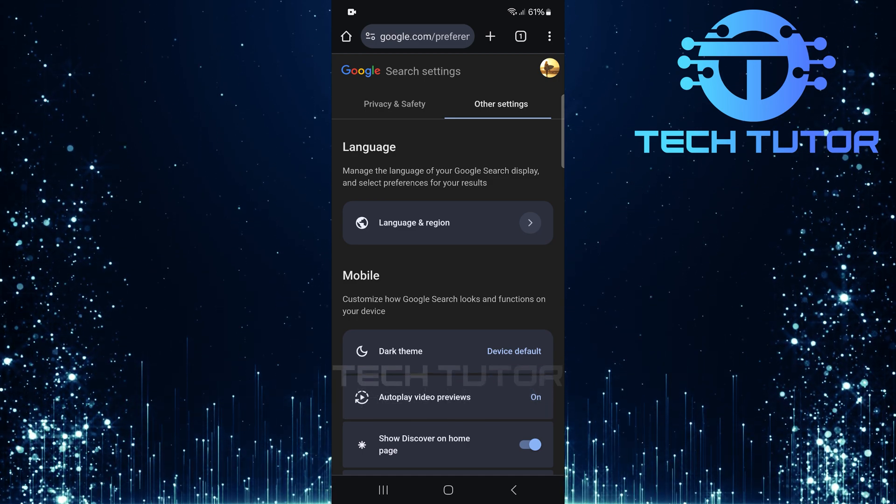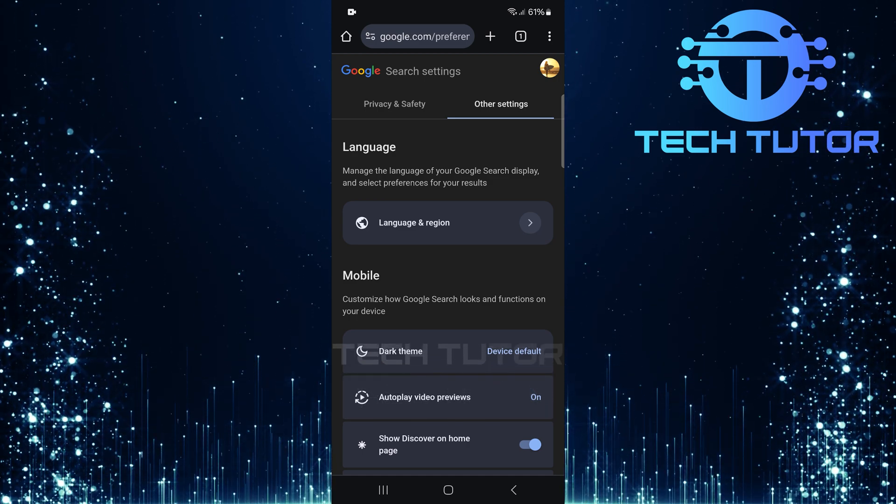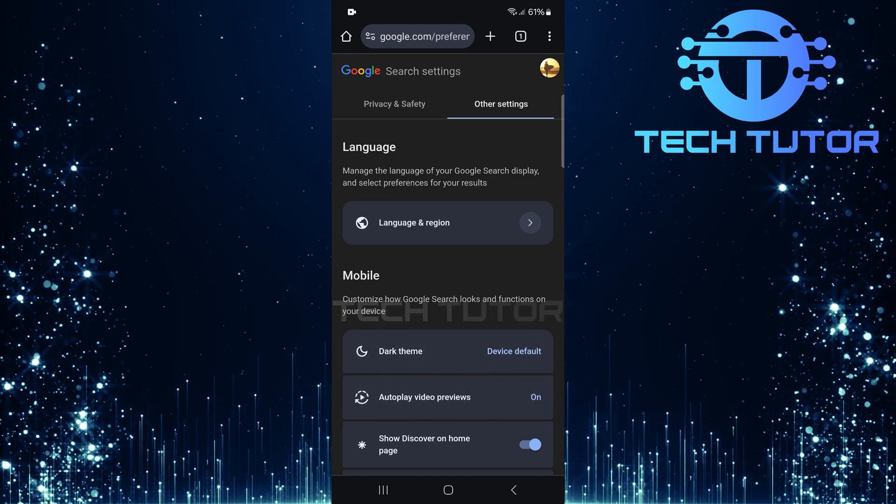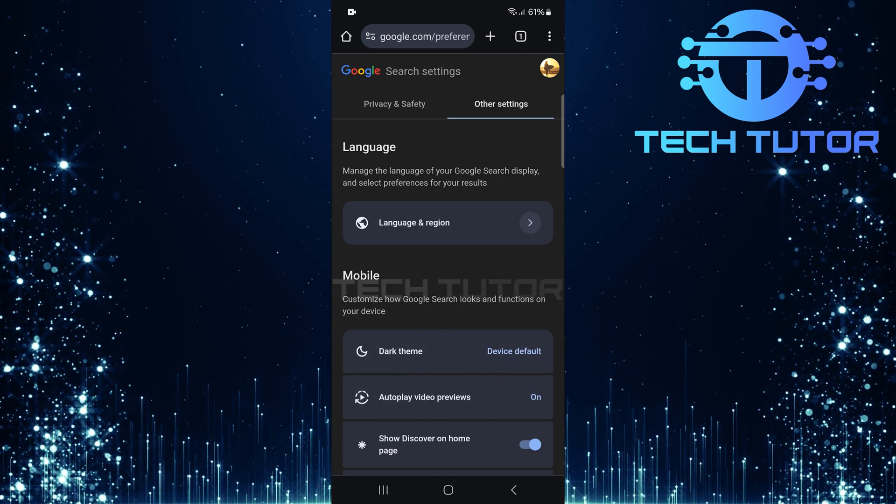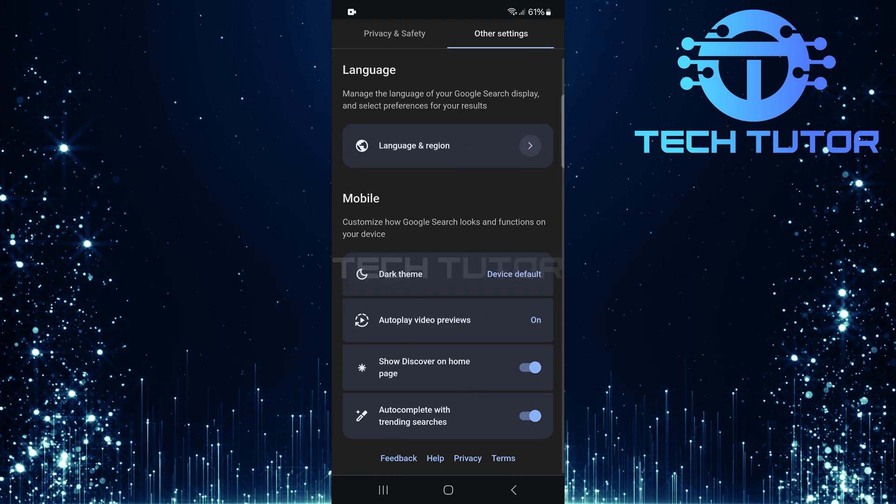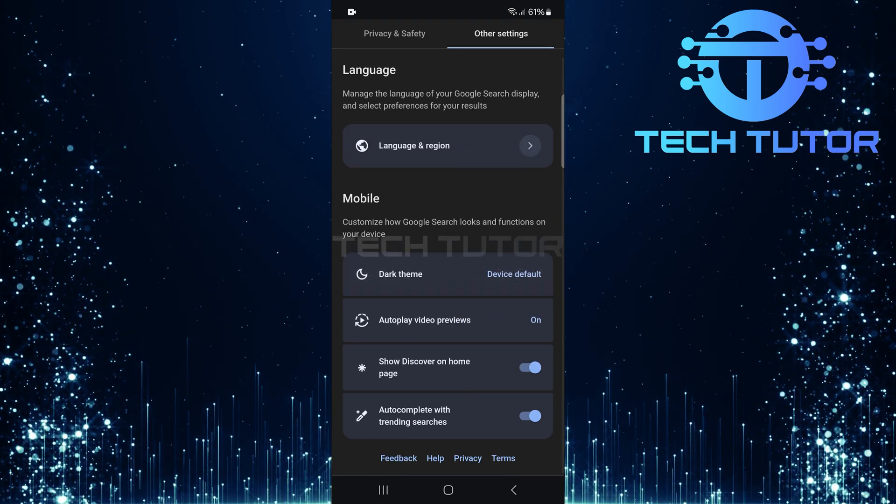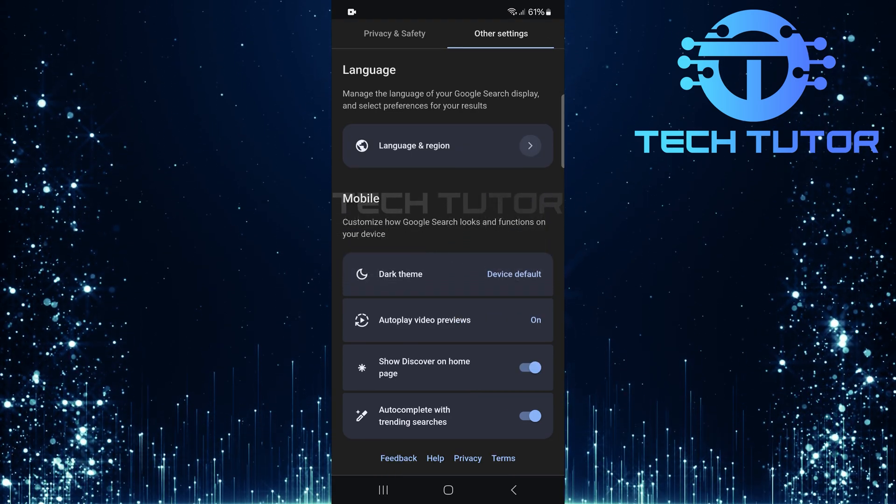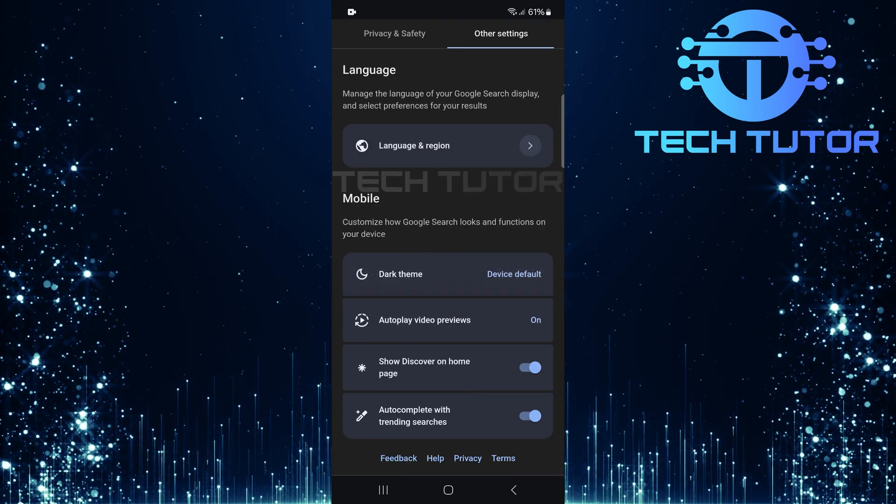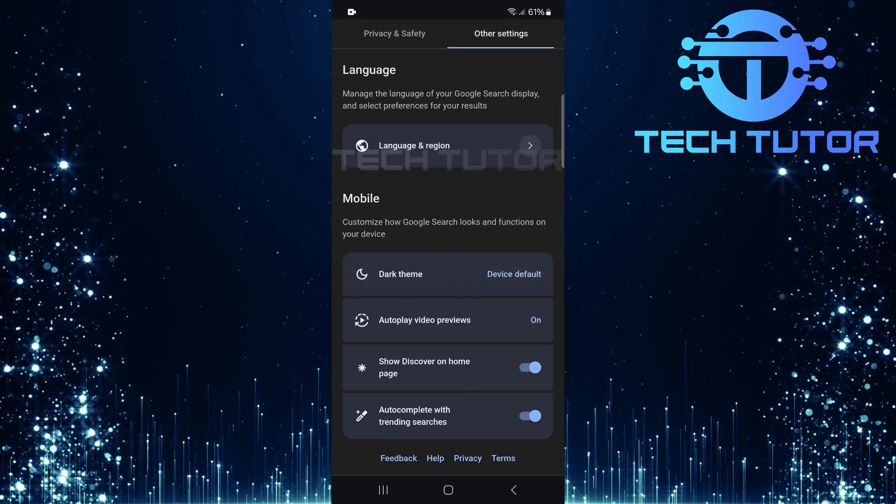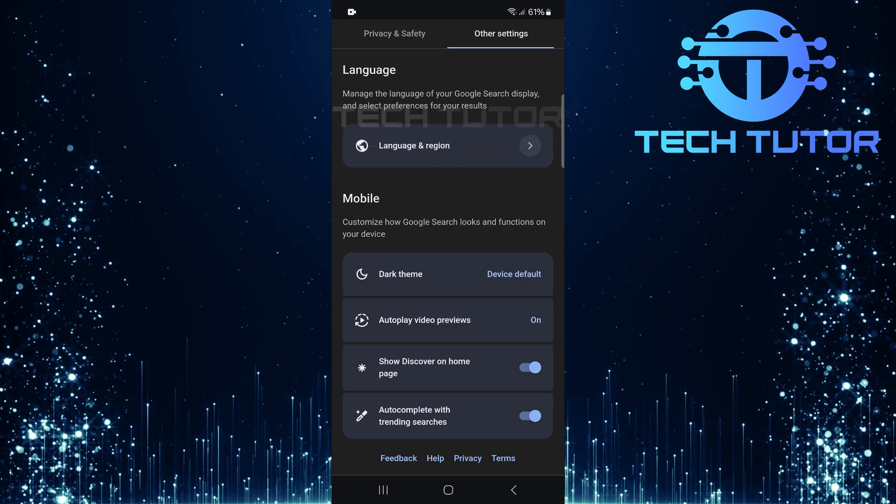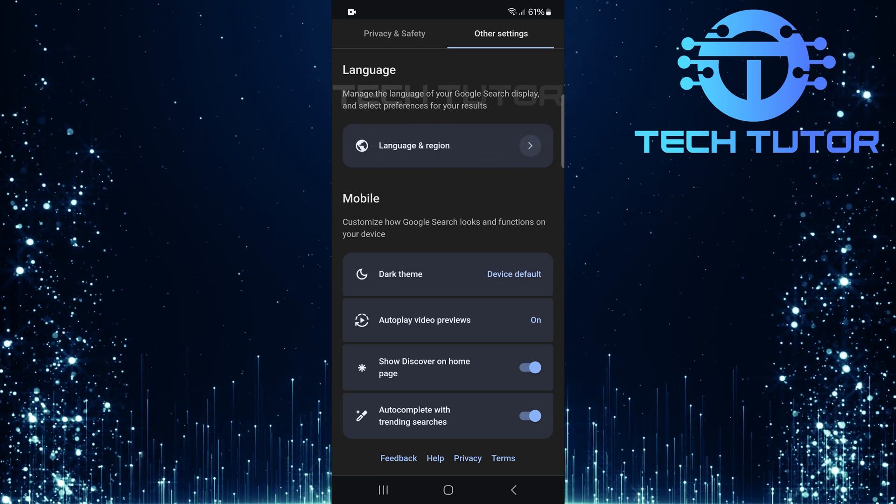This section contains additional customization options for your browsing experience. Scroll all the way down and you'll see an option called auto-complete with trending searches. This feature suggests popular search queries based on current trends.